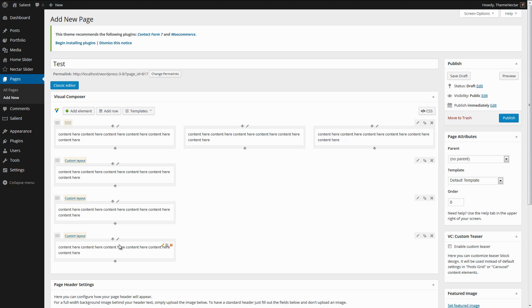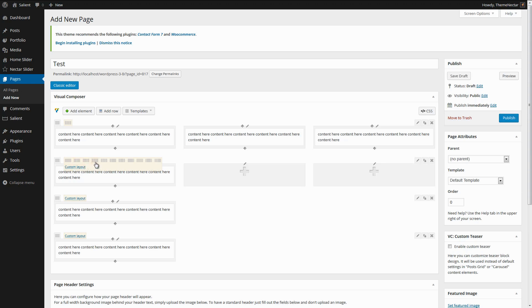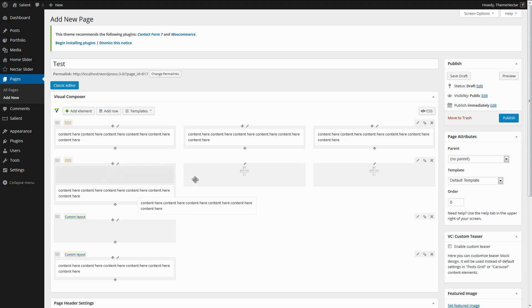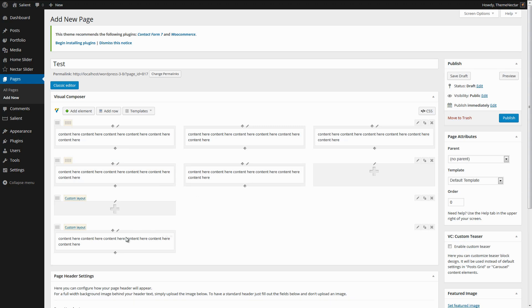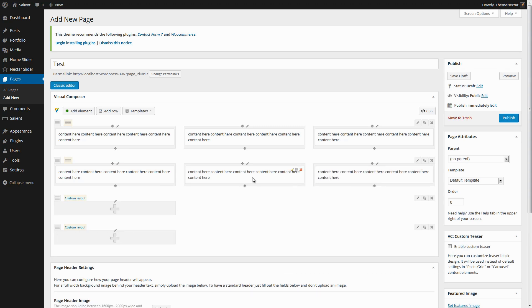Luckily, the fix for this is very simple. Just choose your desired column layout in the first applicable Visual Composer row. In this case, we're going to go with one-thirds and drag your column content into it. Then, once you're done that, you can simply delete the excess rows that were created by Visual Composer.